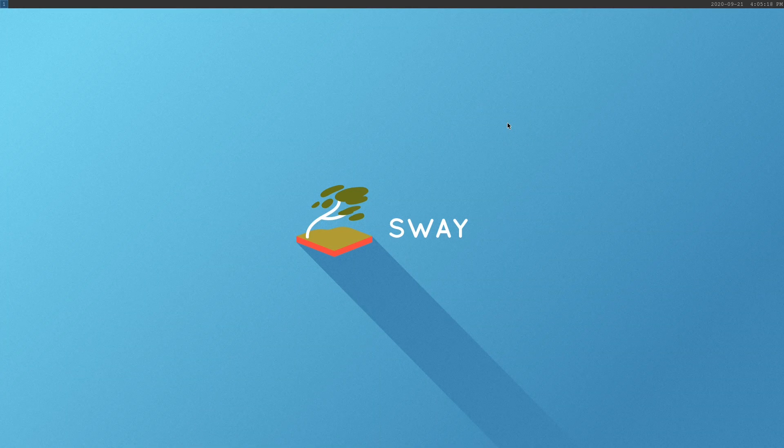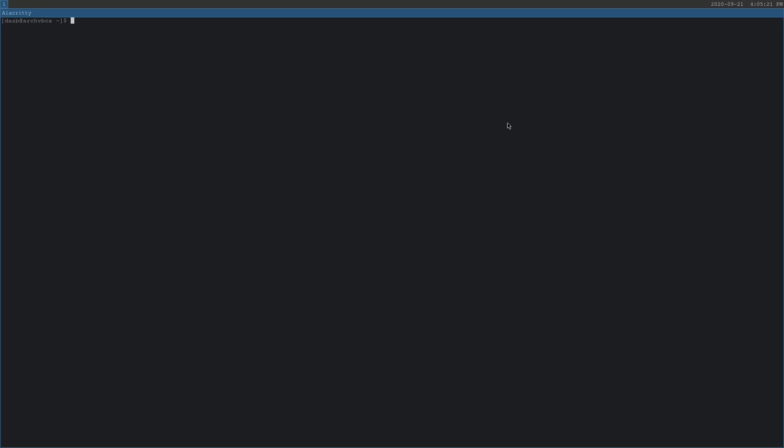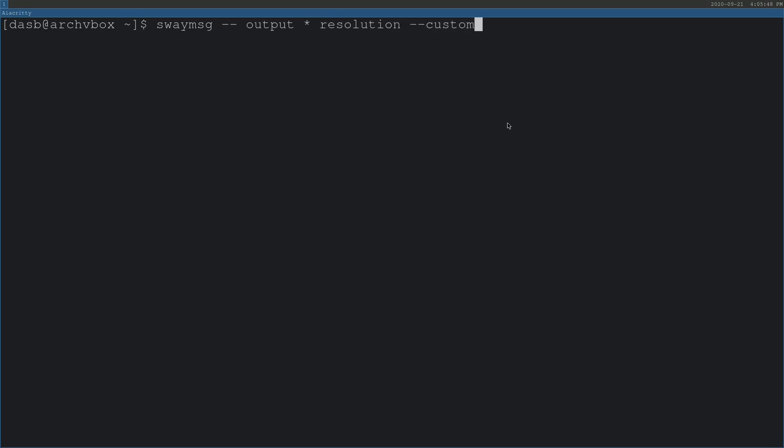You can open a terminal by pressing Windows and enter. If you are using physical hardware, your monitor resolution must have been detected automatically. But if you are using VirtualBox, the resolution of your virtual machine window is probably too small. We are going to change that with the following command. The command to increase the resolution is swaymsg --output * resolution --custom space the resolution you want. In my case, it is 1920 by 1080. If your VirtualBox window was too small, this command will fix that.